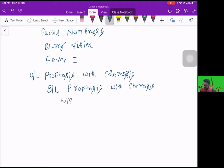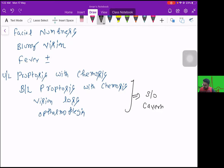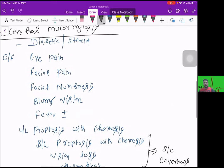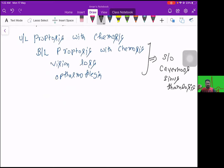The patient can develop vision loss and ophthalmoplegia. Signs of bilateral proptosis, chemosis, and vision loss are suggestive of cavernous sinus thrombosis. So the patient starts with eye pain but ultimately both eyes are involved with bilateral proptosis and chemosis. This type of mucormycosis is most common and is generally what we are seeing in COVID patients.